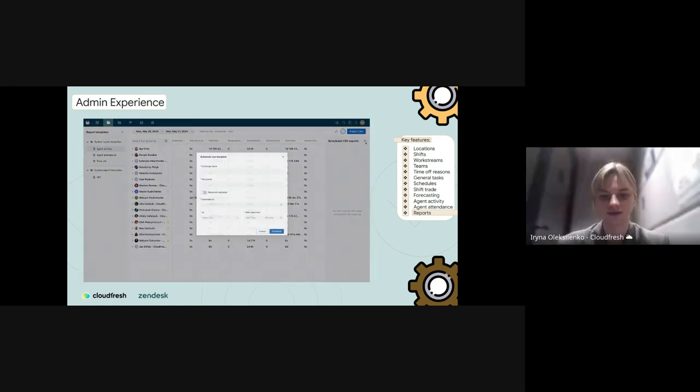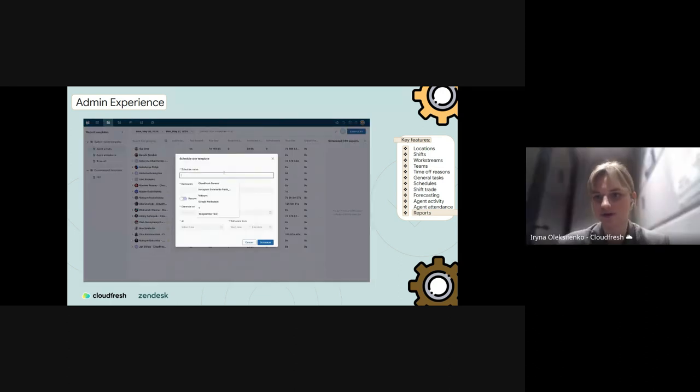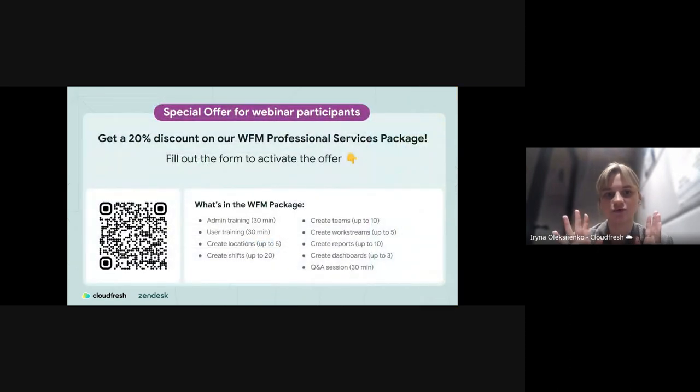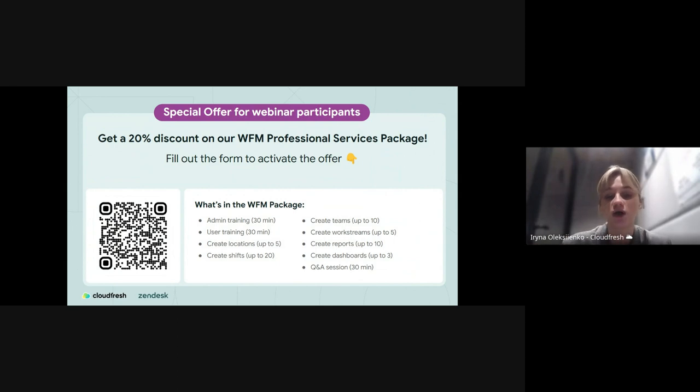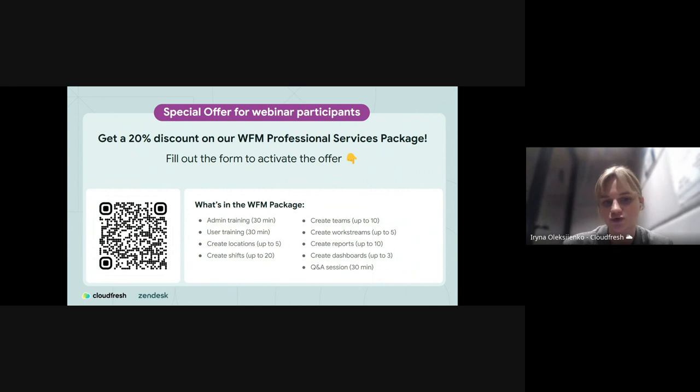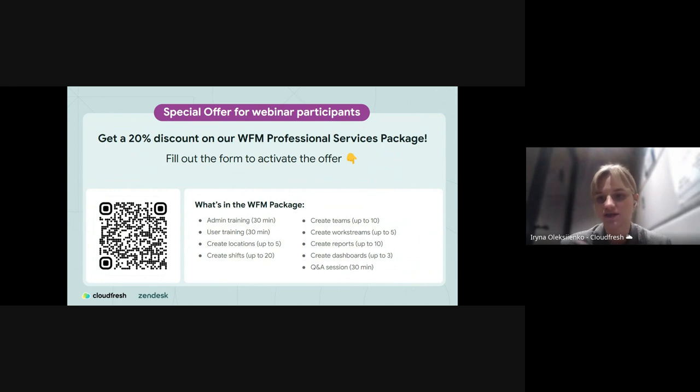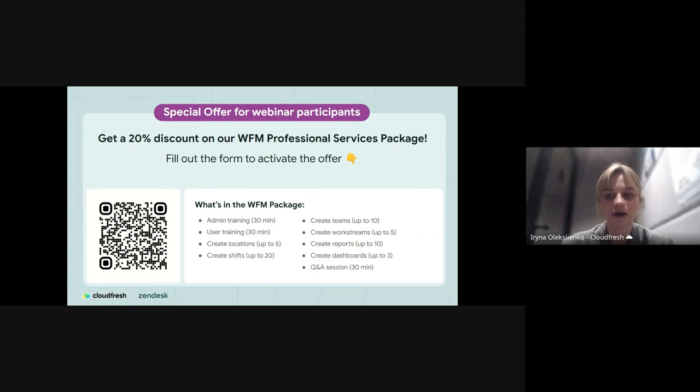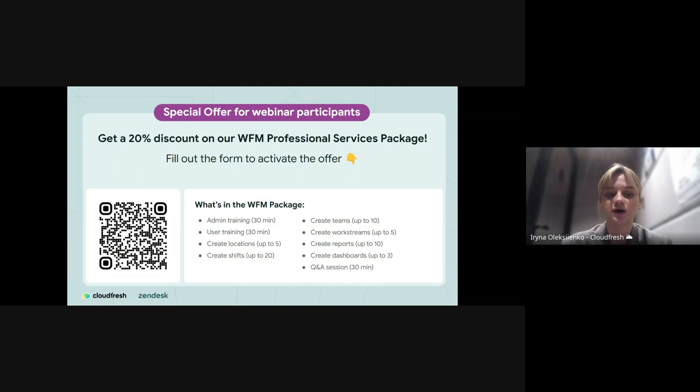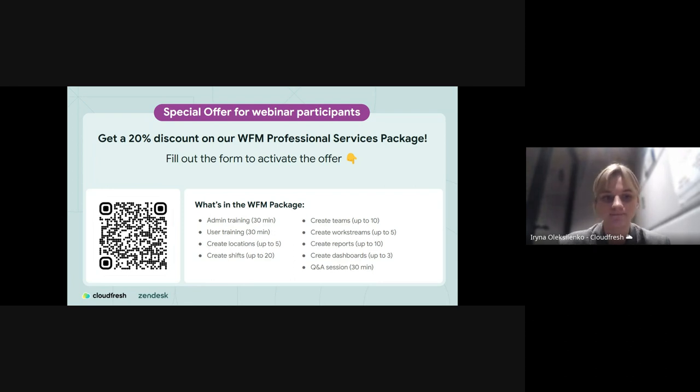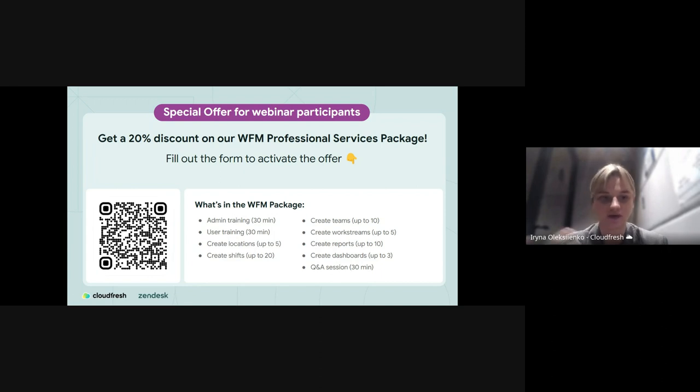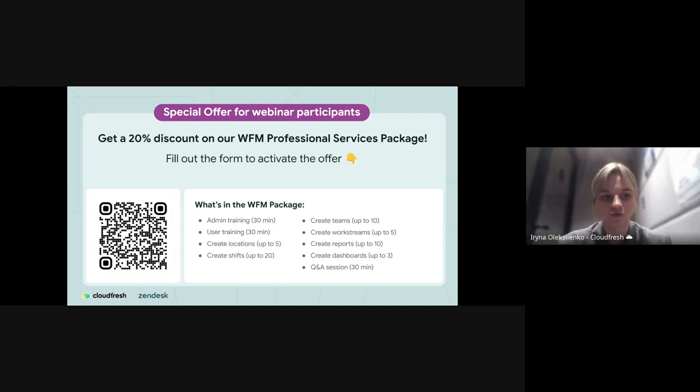Thanks, great. I'm entering here for just a quick notice on the special offer we prepared for you as webinar participants. We have WFM package among other professional services. There are lots of things included as you can see on the slide, like admin training, user training, location teams, work streams, reports. Basically it covers almost everything that Max just presented before. The package price without a discount is $799. With a 20% discount you can get it for a little bit about $600, which is a great deal. Just scan the QR code if you are interested and our team will be in touch after the webinar. I will also put the link to the chat so you can have it on hand and passing the stage to Olga for the next part.